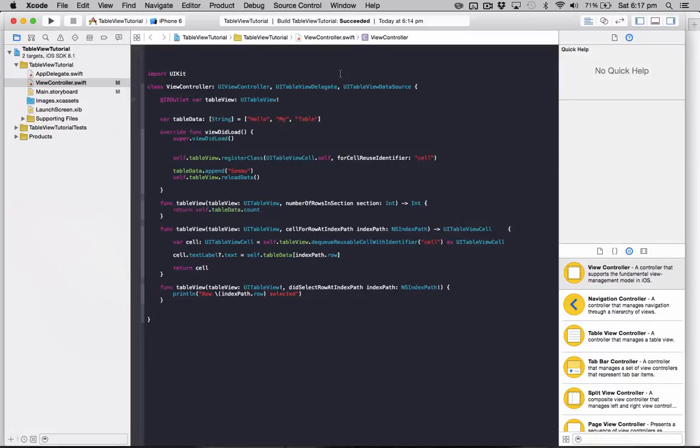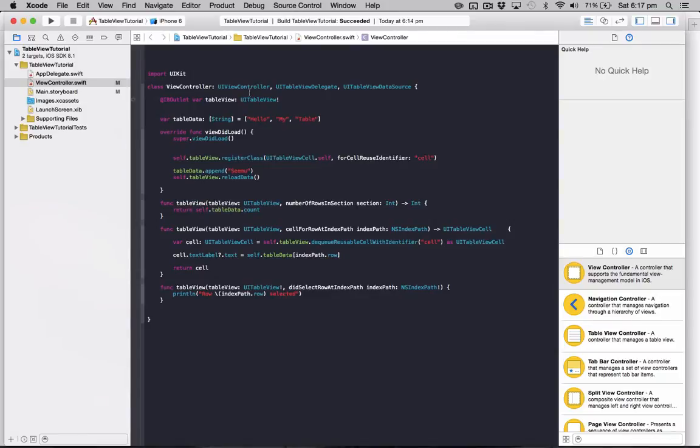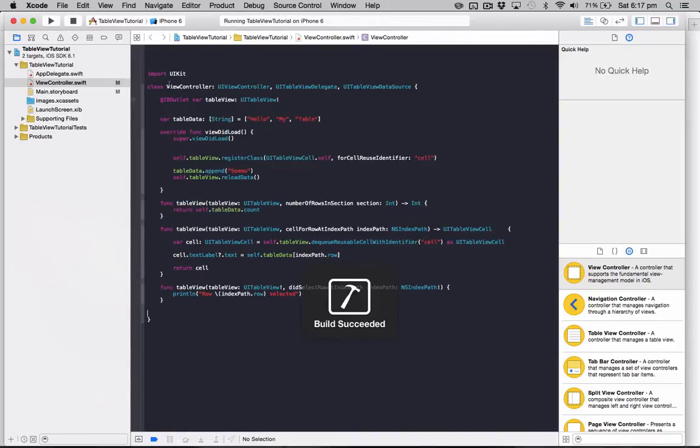I'm going to start off with an existing project I've got here, it's from my tutorial on how to create a UI table view. I'll place a link in the description to this tutorial which will have the video and the source code so you can start off from where I am.